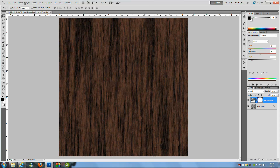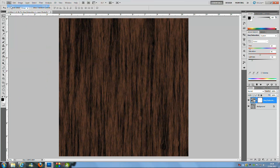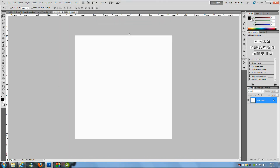First things first, you want to open a new document. Go to File and then New. You want a width of 1000 pixels by 1000 pixels — basically just a square. Once we have done that, click OK.